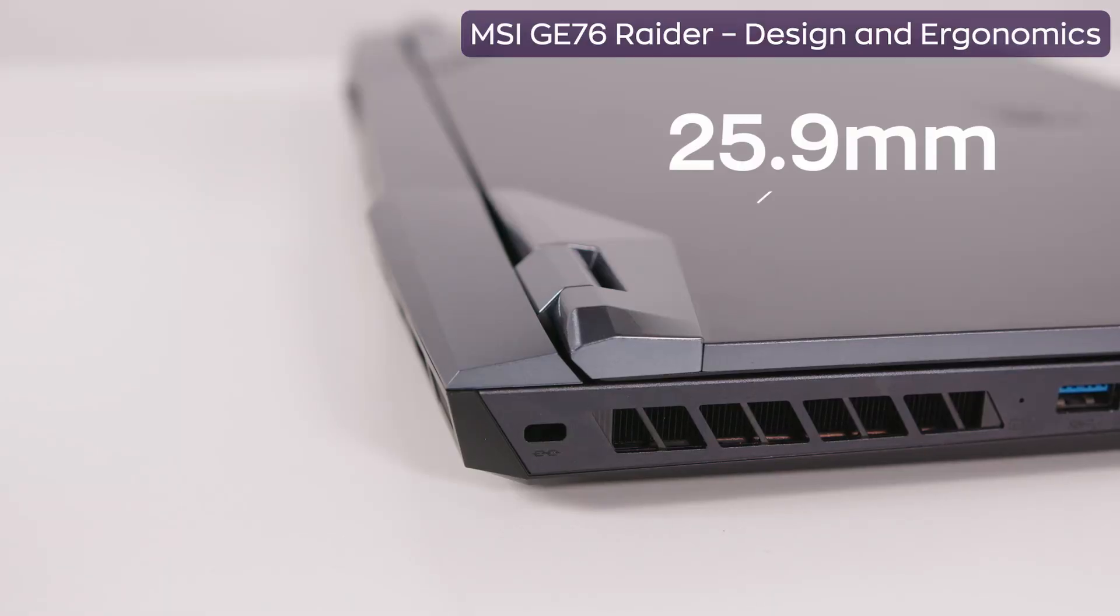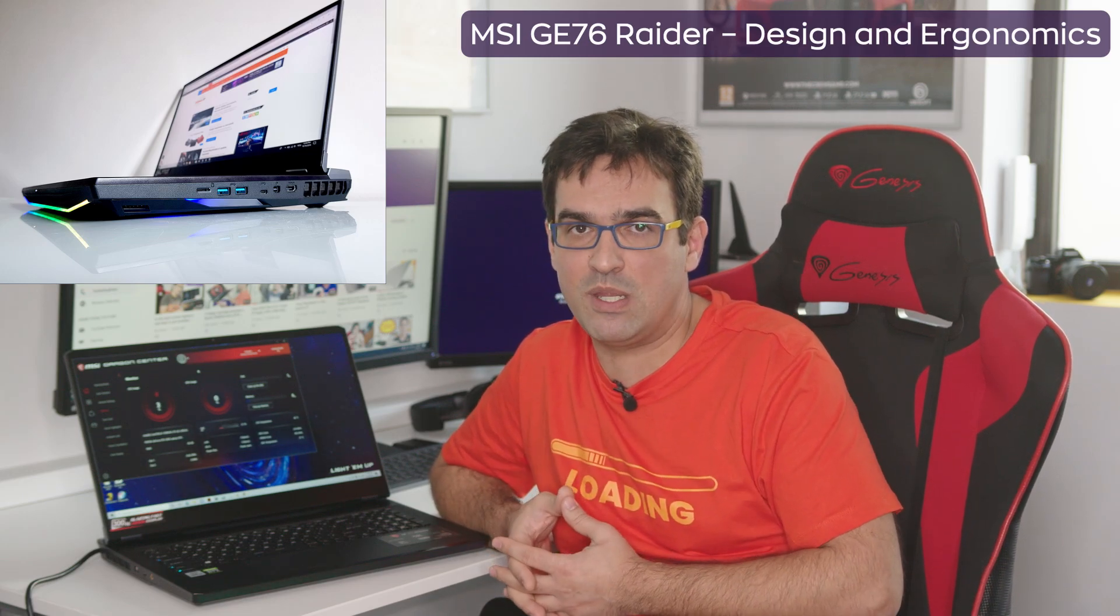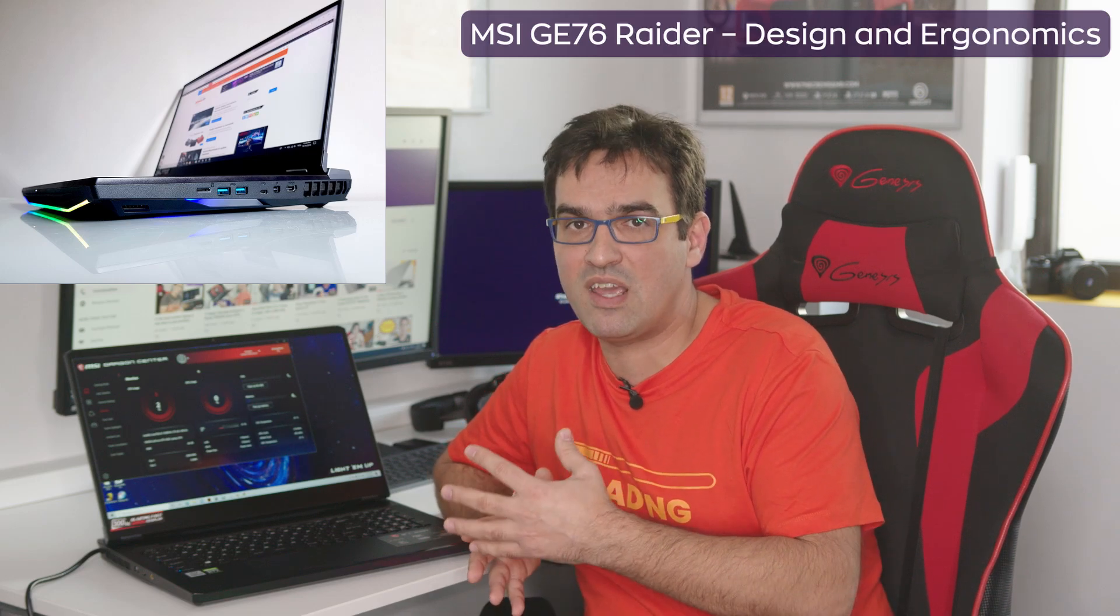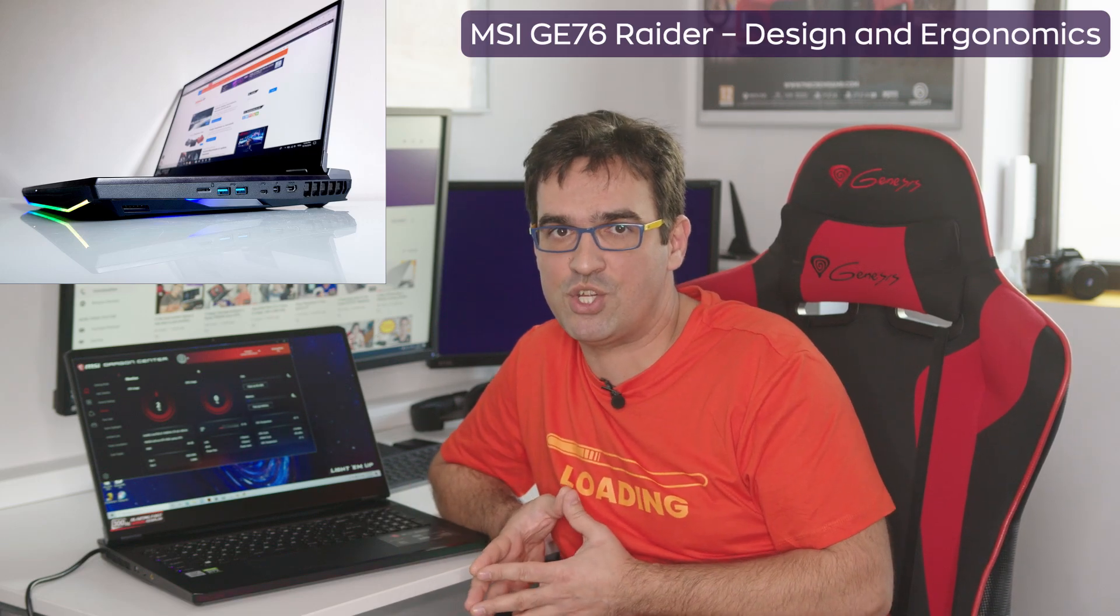Kinda thick, 25.9mm, thicker than most gaming laptops out there, which are struggling to become slimmer and slimmer. Yet, not as thick as that GT76 Titan we played with a year and a half ago, whose line seems to have been discontinued, but whose DNA might have been preserved and inherited by the following generation.